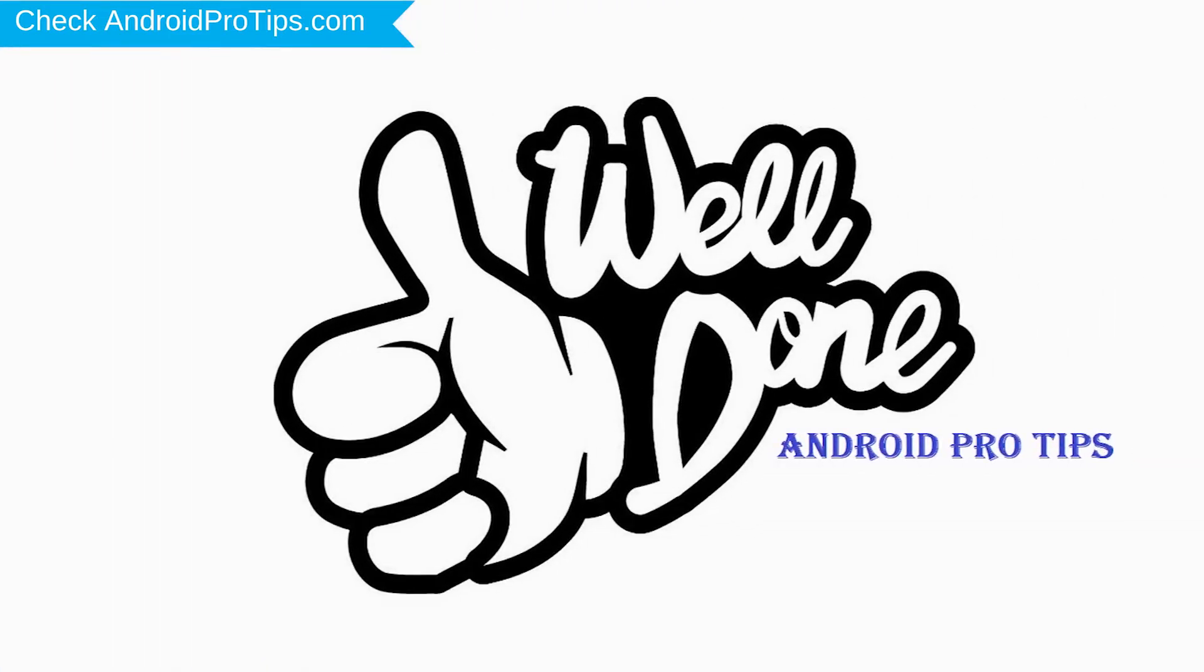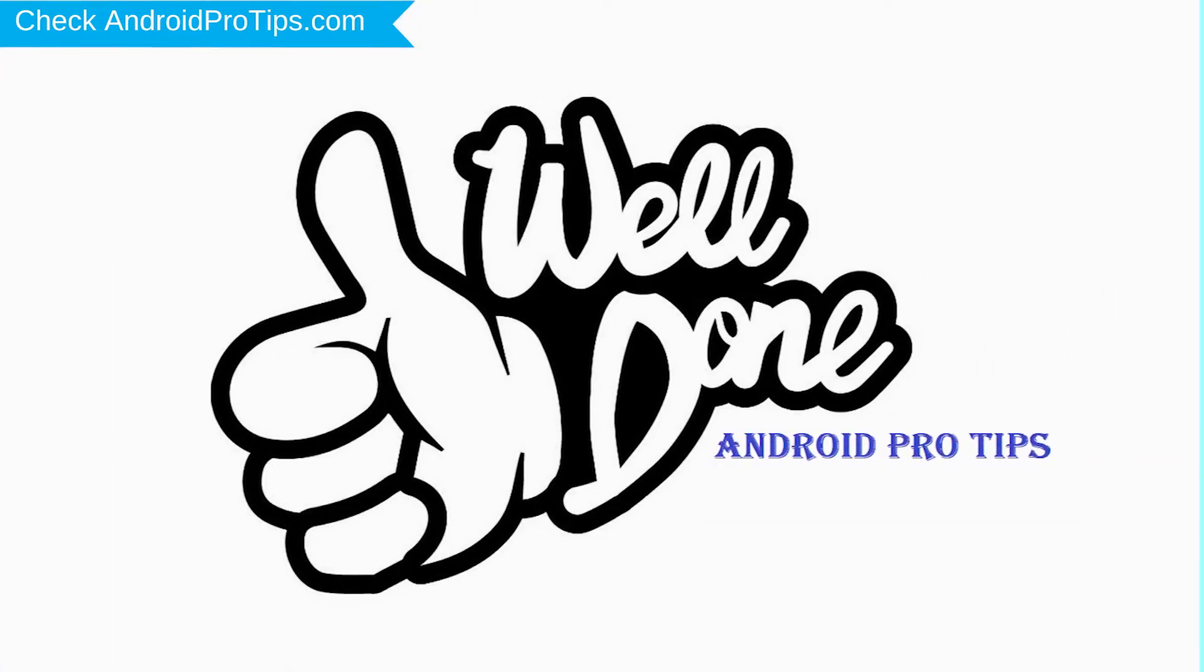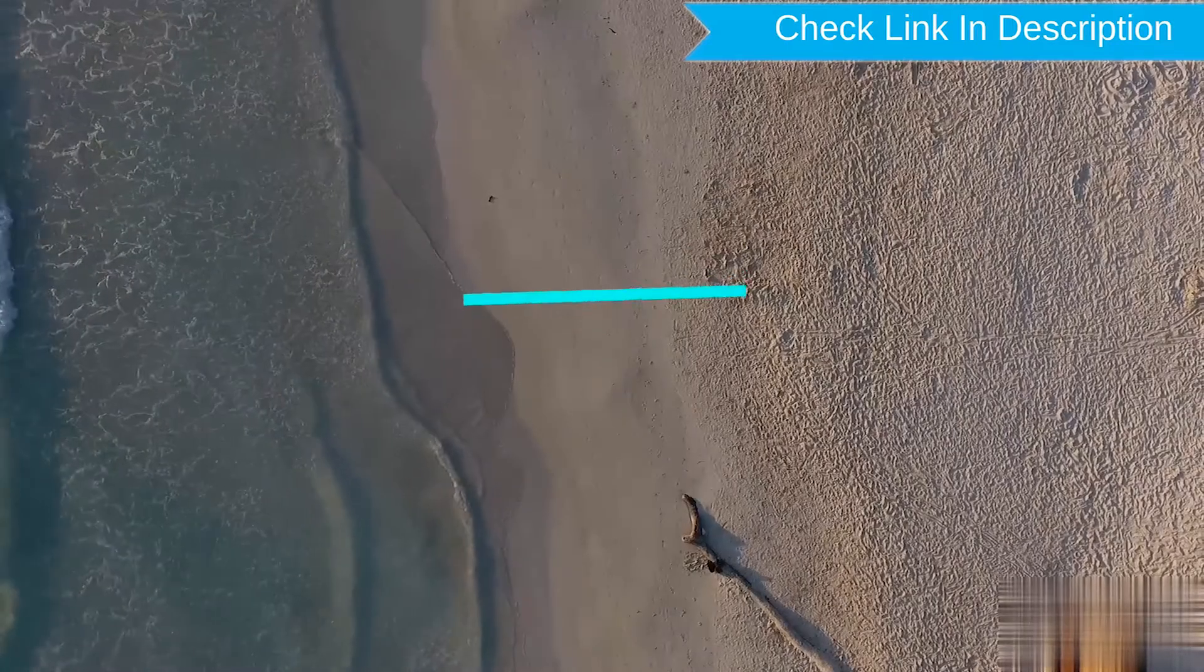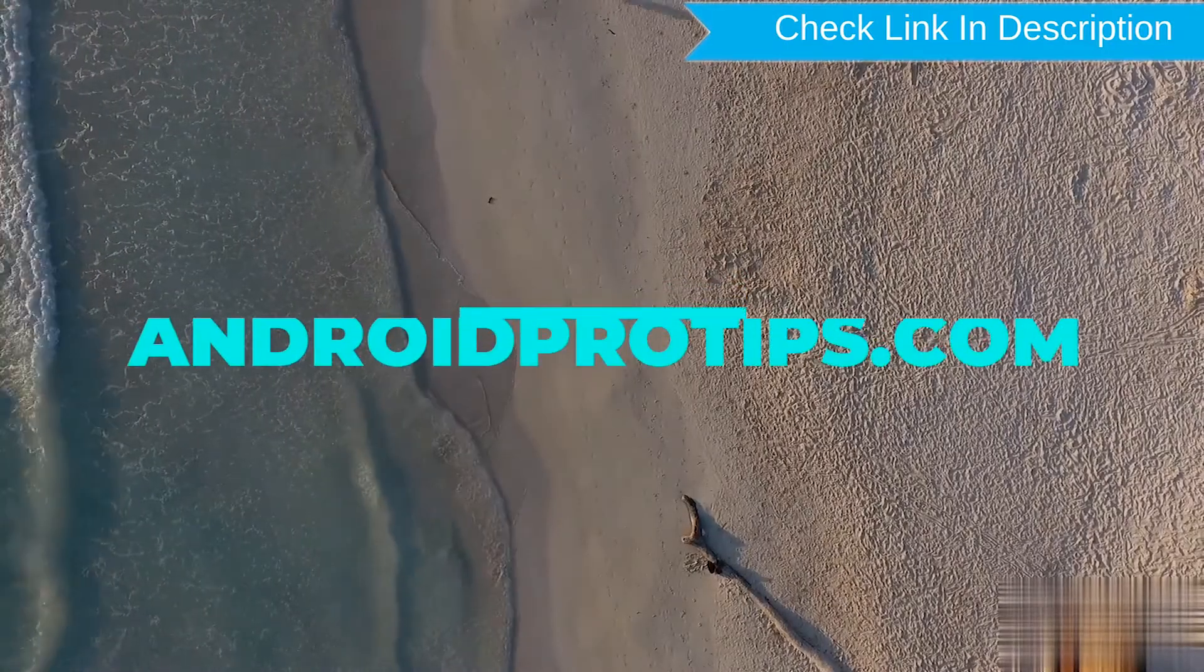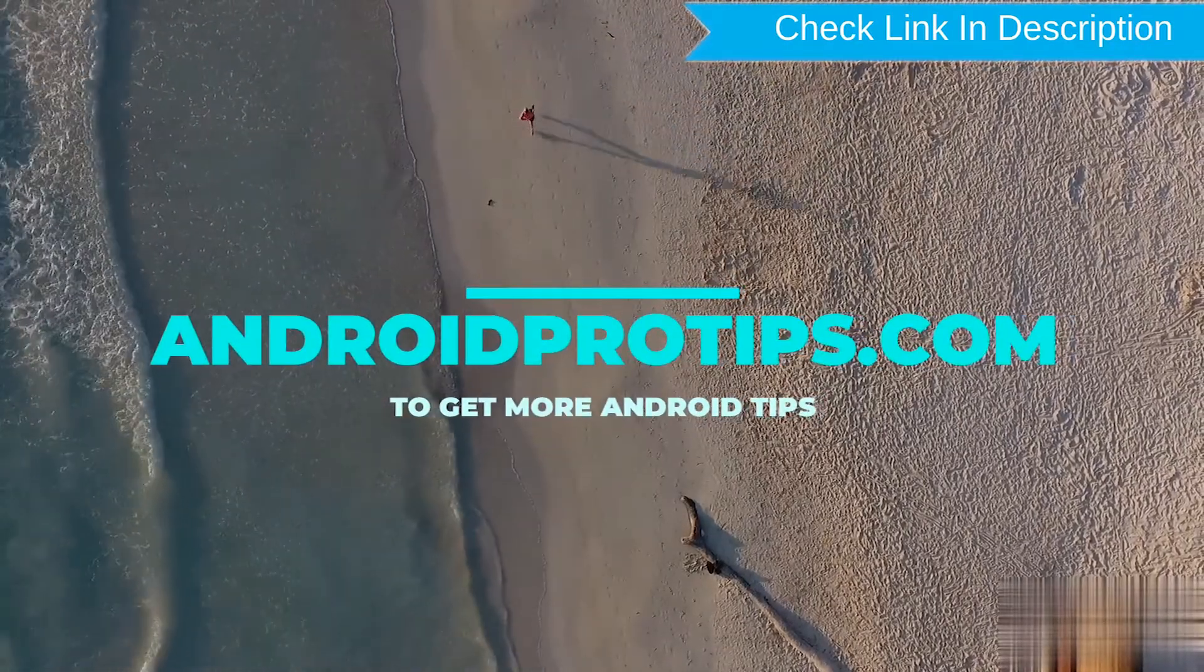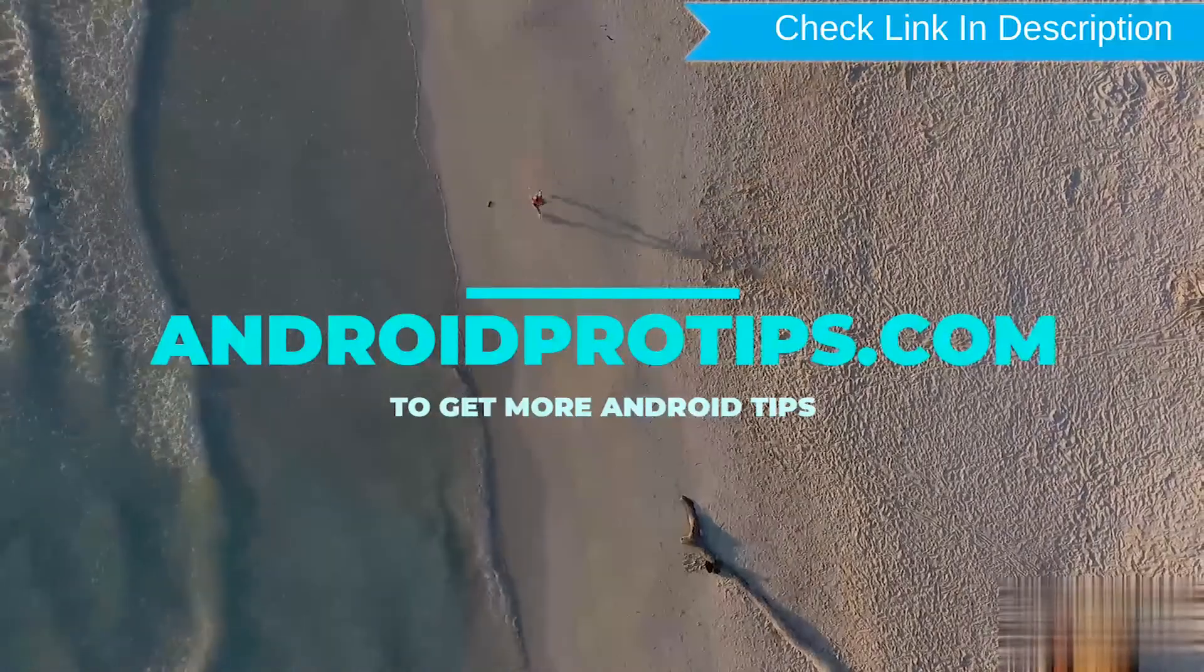Well done, you have successfully reset your mobile. Follow AndroidProTips.com to get more Android tips.